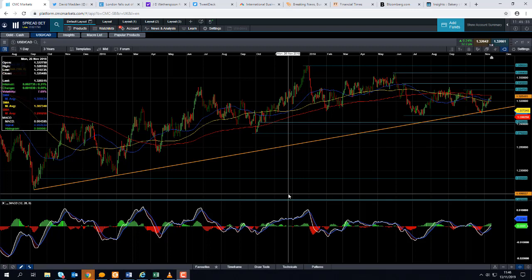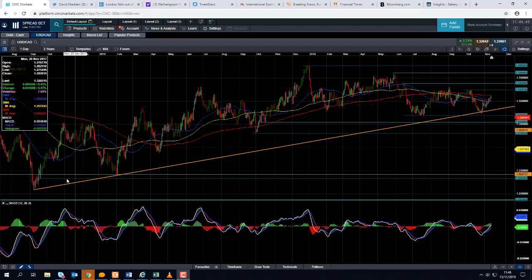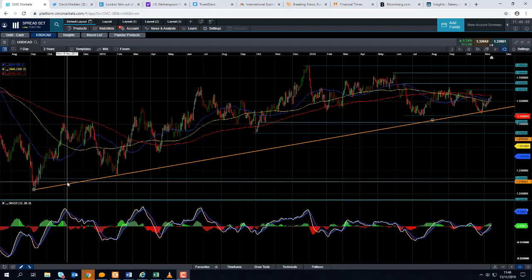Good morning and welcome to the Chart of the Week video with me David Madden. Today's date is Wednesday the 13th November 2019 and the time has just gone 11:45 GMT. This week's Chart of the Week is the dollar CAD, the US dollar versus the Canadian dollar.